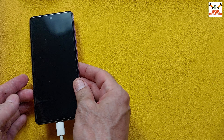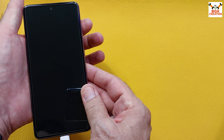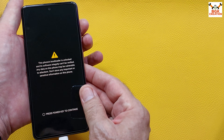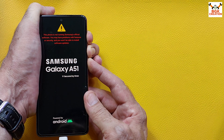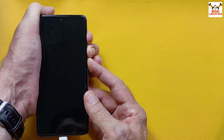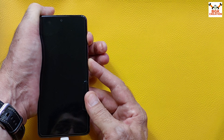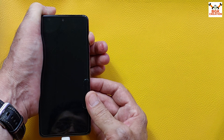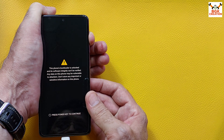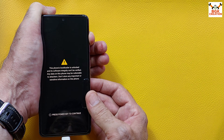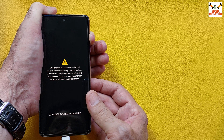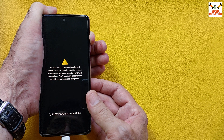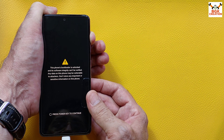I will repeat the procedure: press and hold Volume Up, Volume Down, and Power key. Release Volume Down, then release the Power key. Hold Volume Up — do not release it until the TWRP screen appears — then release Volume Up.